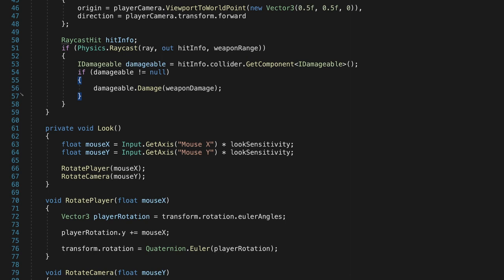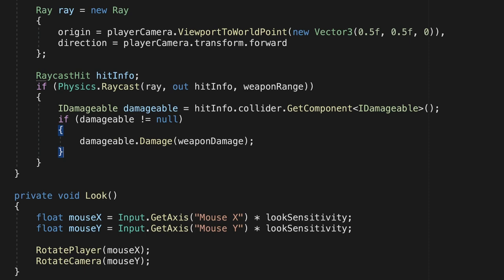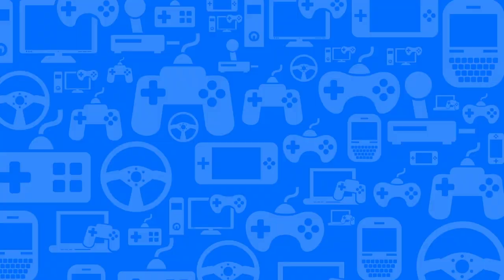Now, the first person controller doesn't know the specifics about all the objects it can shoot. Instead, we're saying, if I hit something I can damage, then damage it. I don't care what the object is, and I don't care what happens when I damage it. I let the other class worry about that. This helps to break the dependencies between these scripts, which means we can change one without breaking the others.